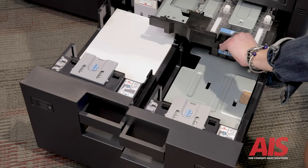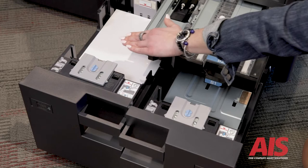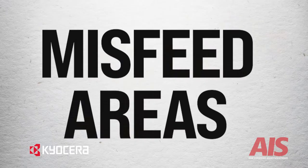There's an additional transport unit in the lower drawer that takes the paper from tray 4 and moves it across the machine.